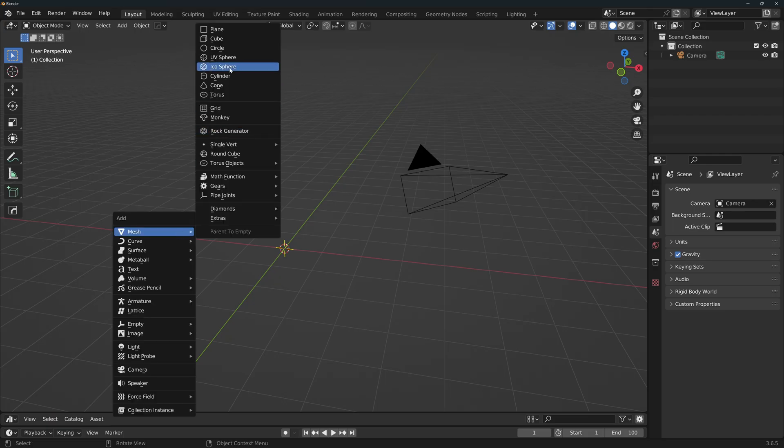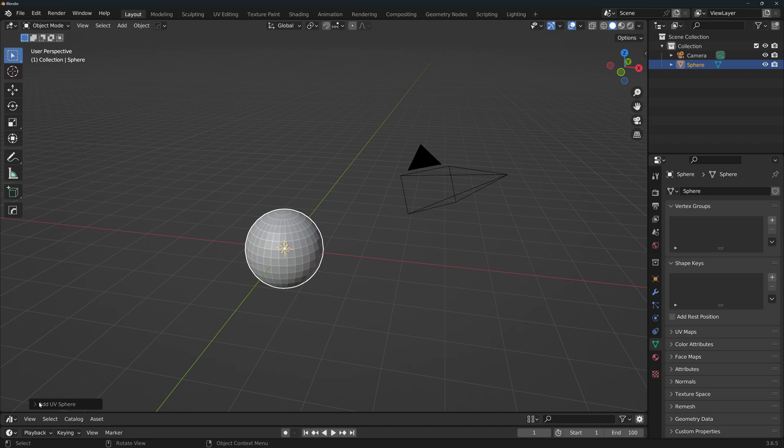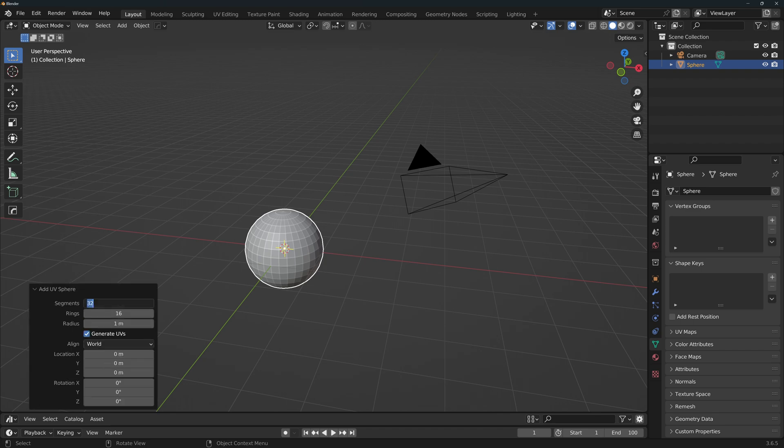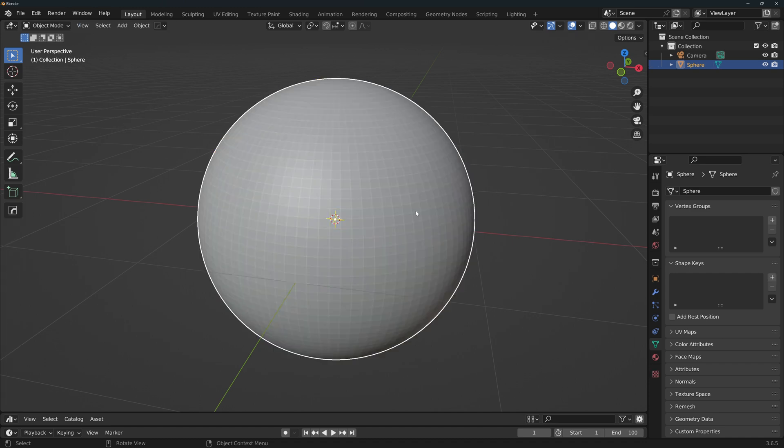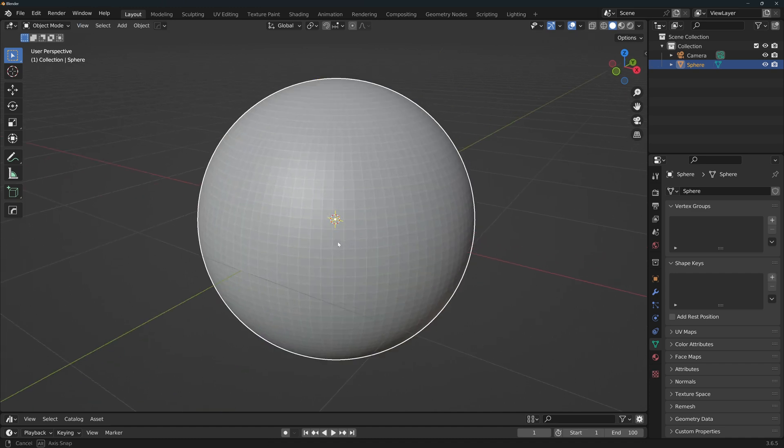For the basic geometry, we'll use a UV sphere with 100 segments and 60 rings. We will be instancing the light points on each vertex. So if you want to have a different density, this is the time to change it.